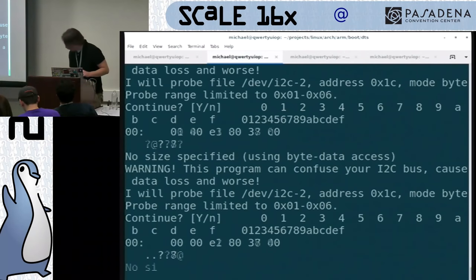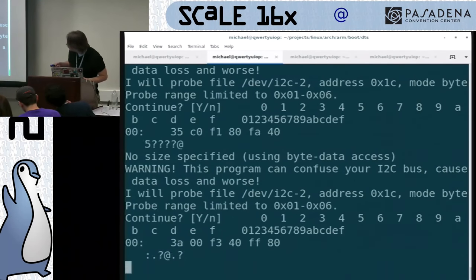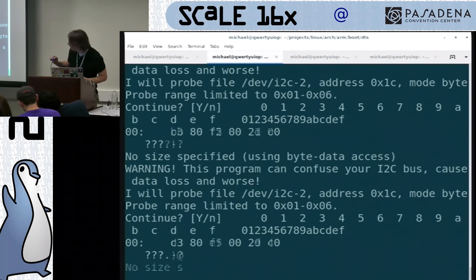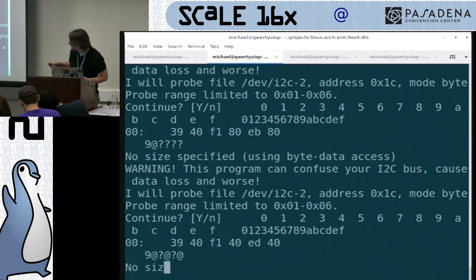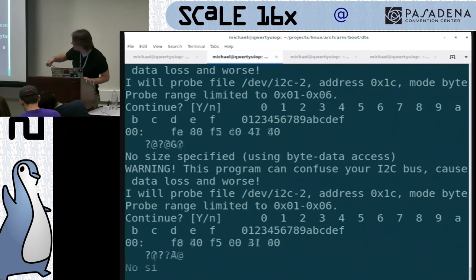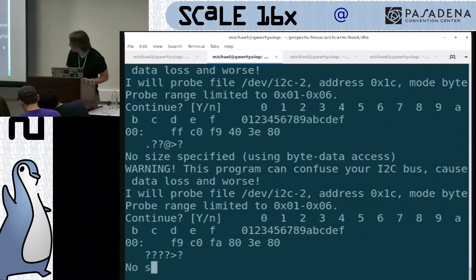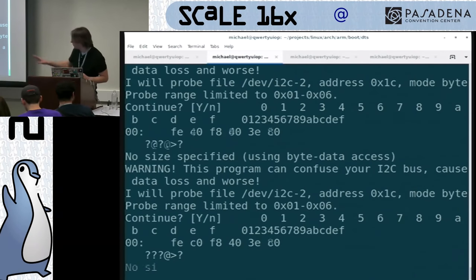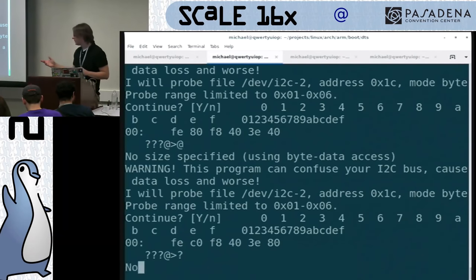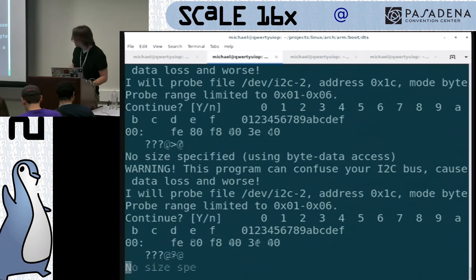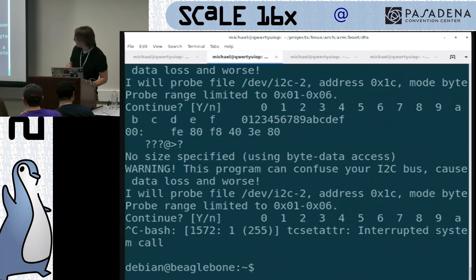I'm going to use the i2cdump command to read across a bunch of registers, wrapped in a while loop so it shows values as it moves around. You see those registers wiggling — those are the raw hex counts from the accelerometer axes. If I move the device around, the values change. It's not really readable in this form — it's a signed value, and this accelerometer uses a 10-bit conversion.